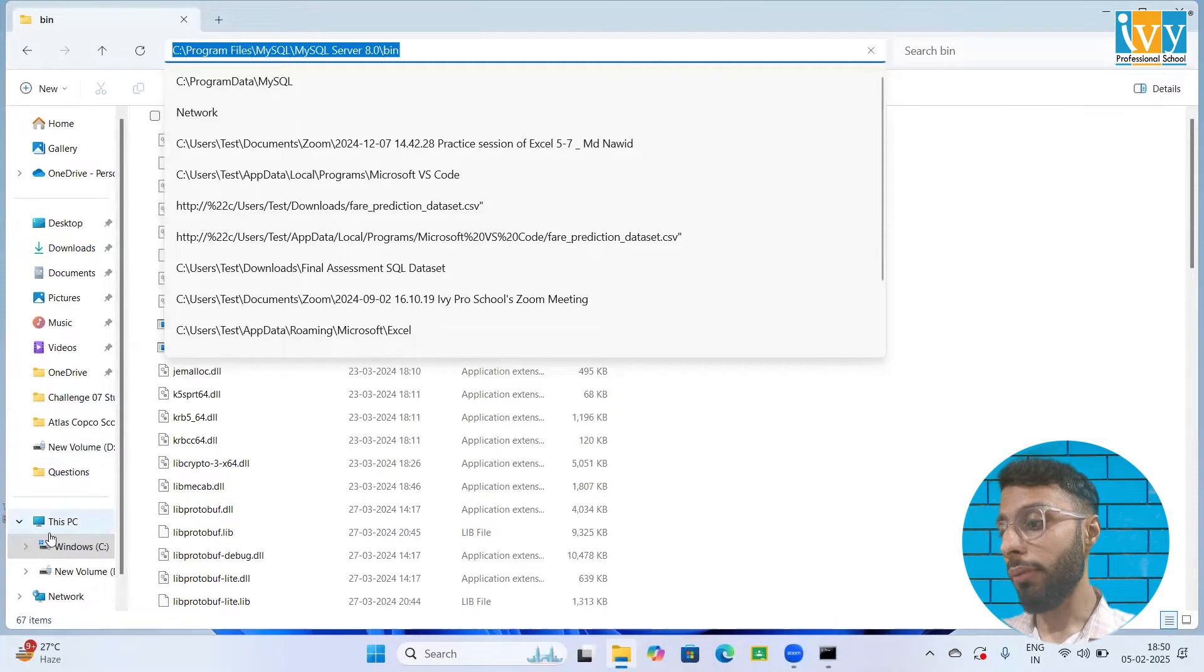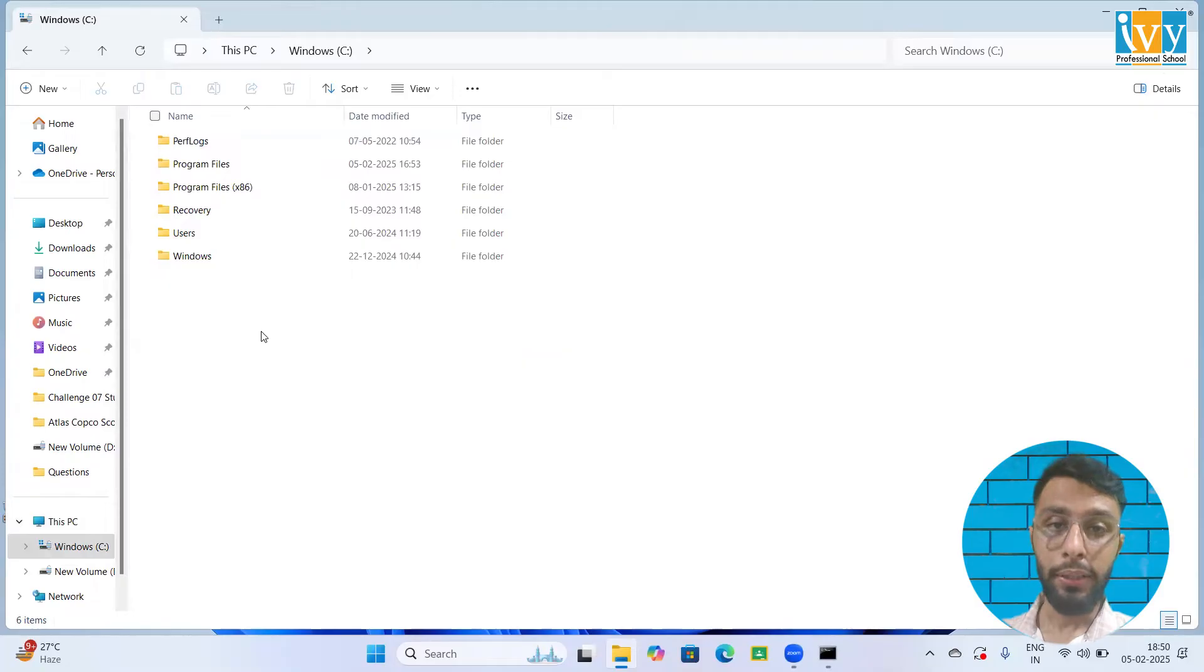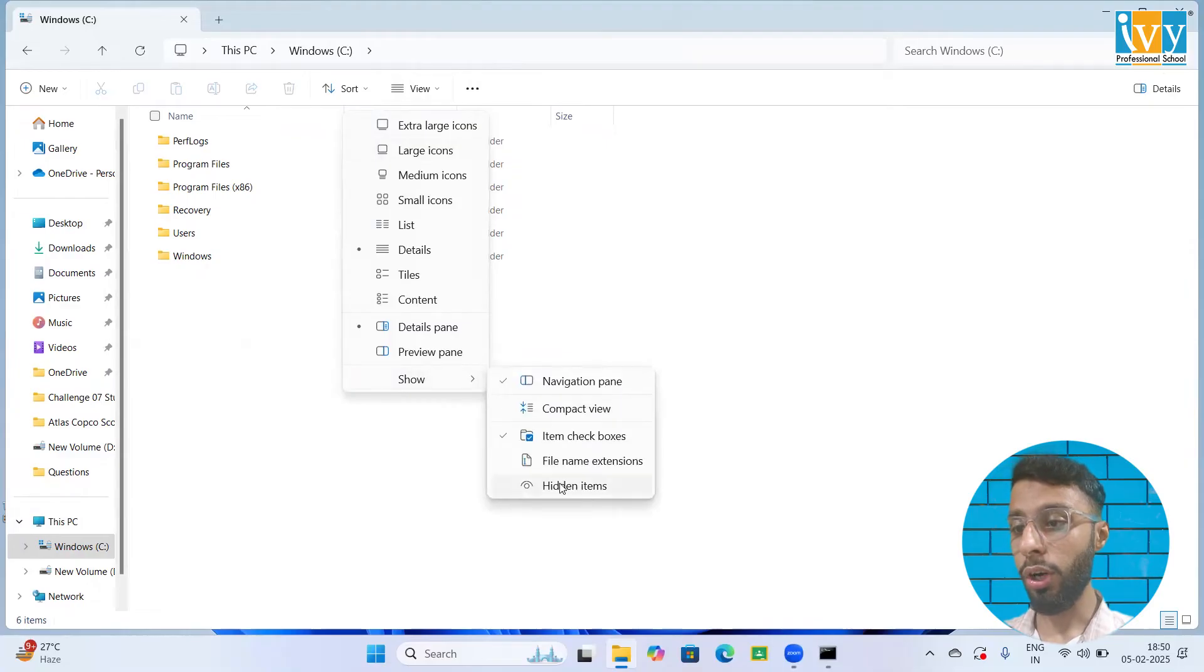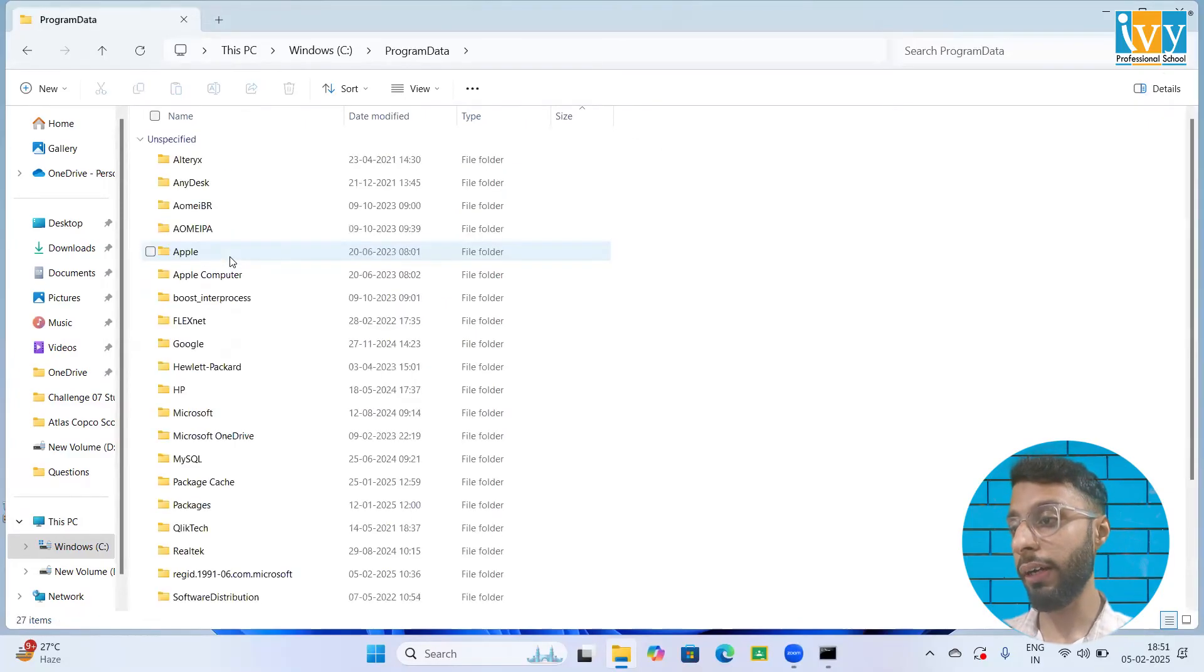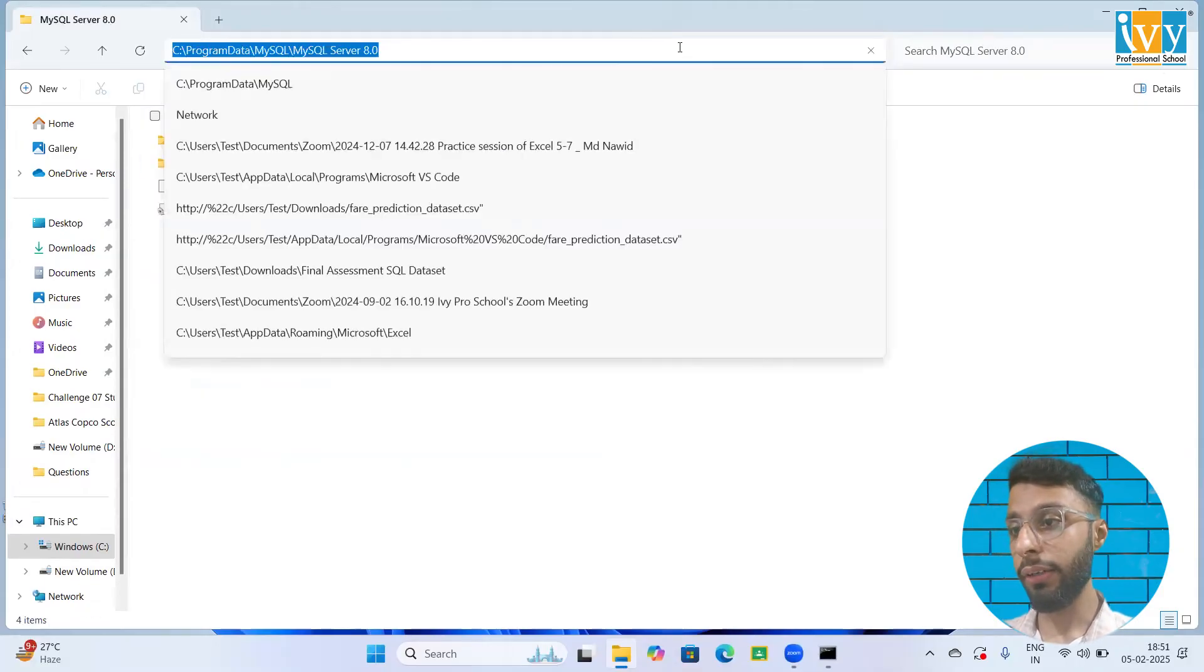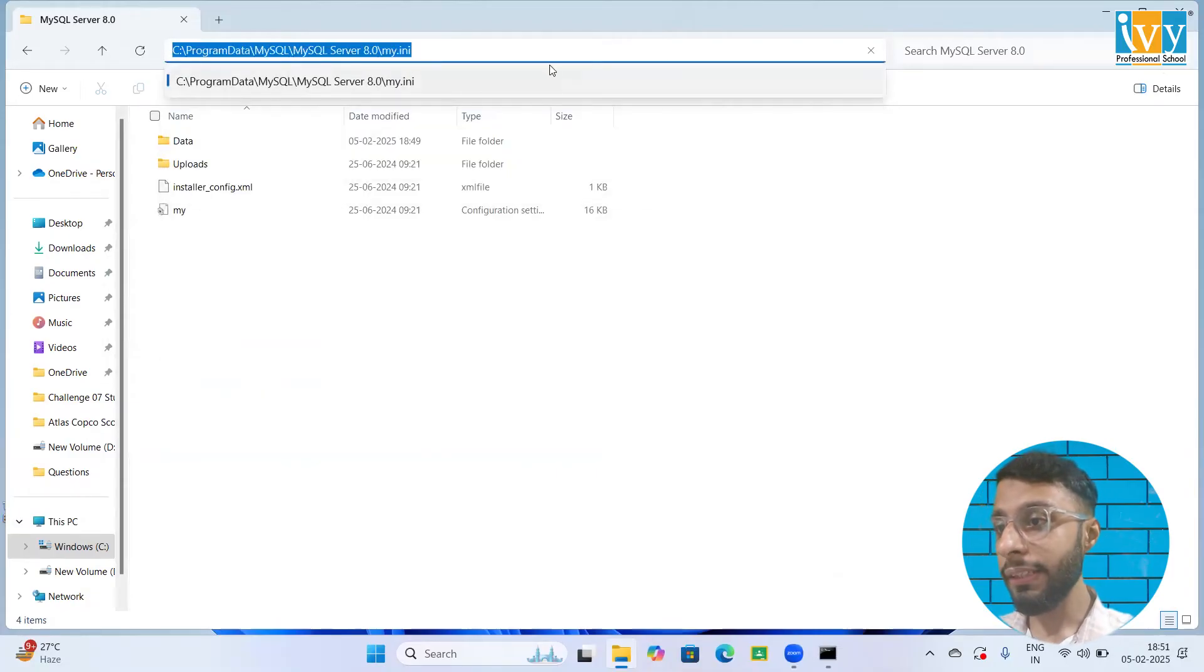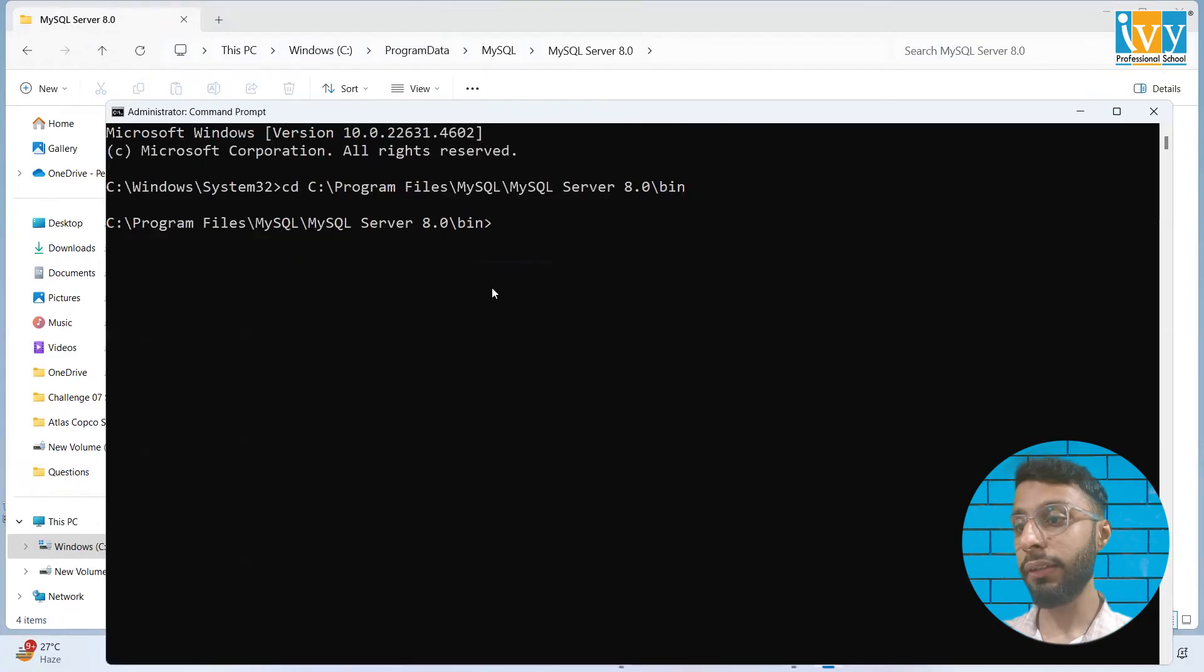Now come back to This PC. Go to the C drive. Here you need to find program data, which is not visible. To enable it, click on the view option, show hidden items. Once you click on hidden items, you will see the program data folder. Go to the program data folder, go to MySQL, go to server and here you need to write /my.ini file. Copy this path. After writing my.ini, copy this path, come over here.